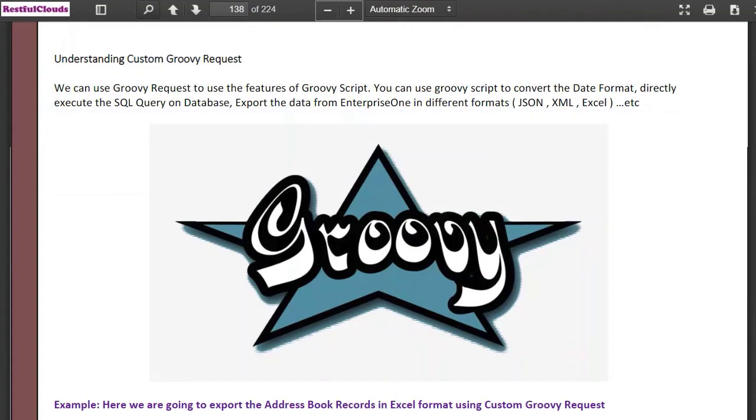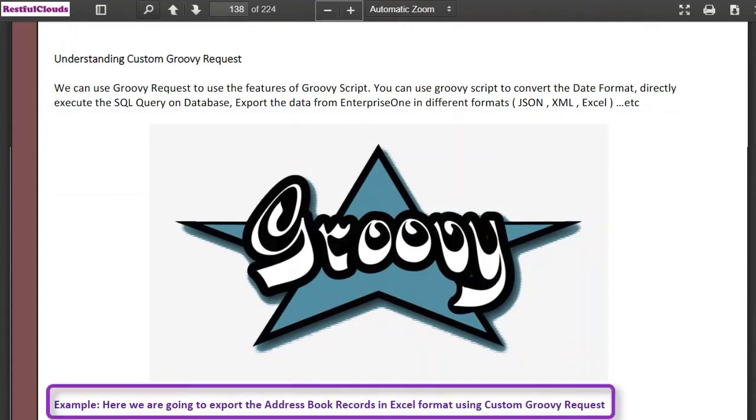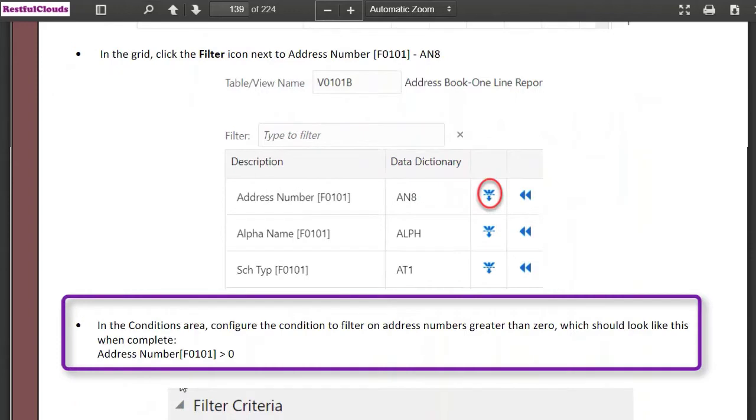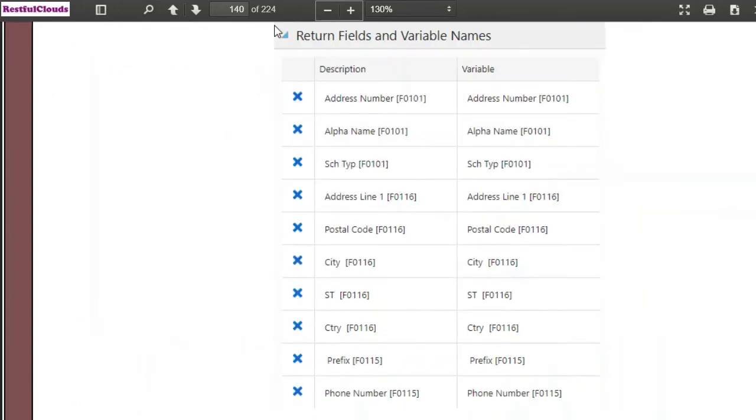In this example we're going to export the address book records in Excel format using a custom groovy request. The first thing we need to do is create the data request with the view v0101b. Step-by-step instructions are given. Then you set the filter for AN8 which are greater than zero and return the data to the variable names selected to export to our Excel file.